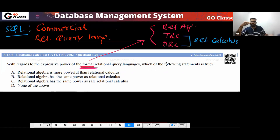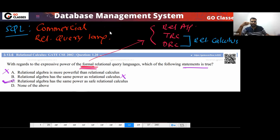So, which of the following statements is true? Option A: Relational Algebra is more powerful than Relational Calculus — this is never true. Option B: Relational Algebra has the same power as Relational Calculus — I told you this is false. Option C: it has the same power as safe Relational Calculus — this is correct. So option C is correct.